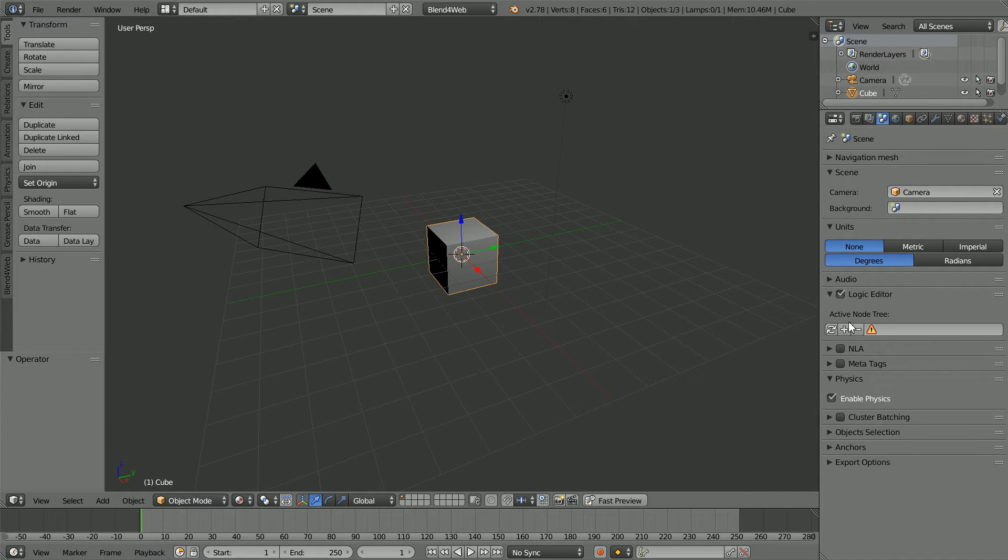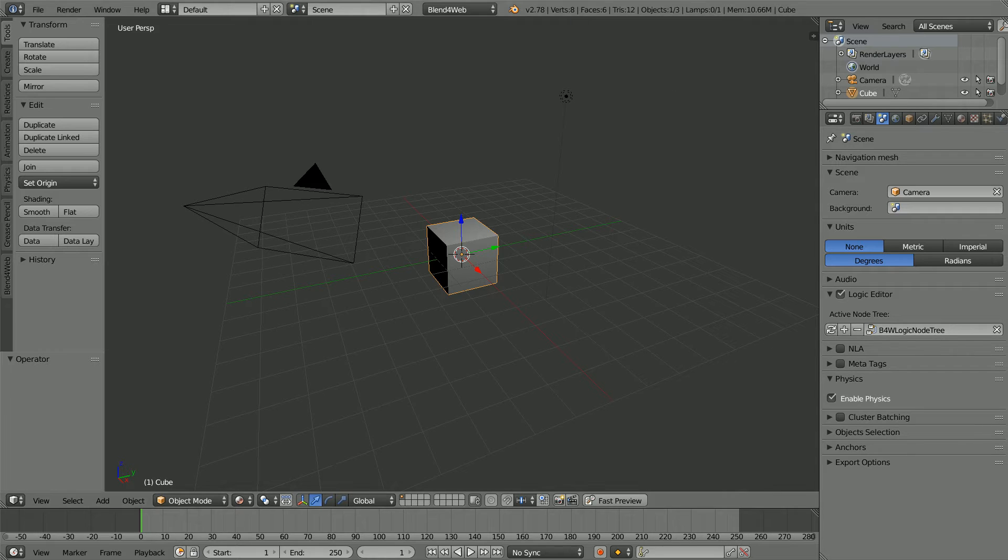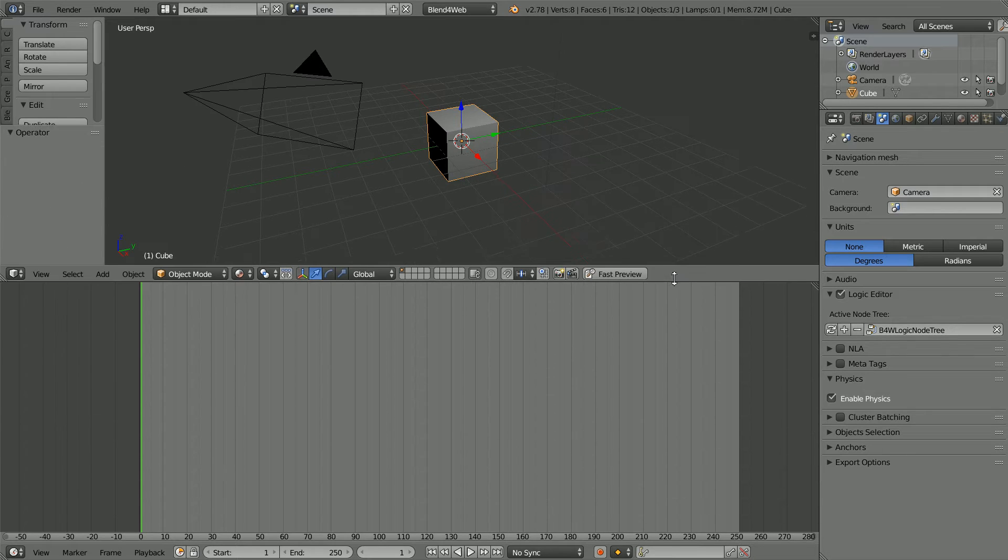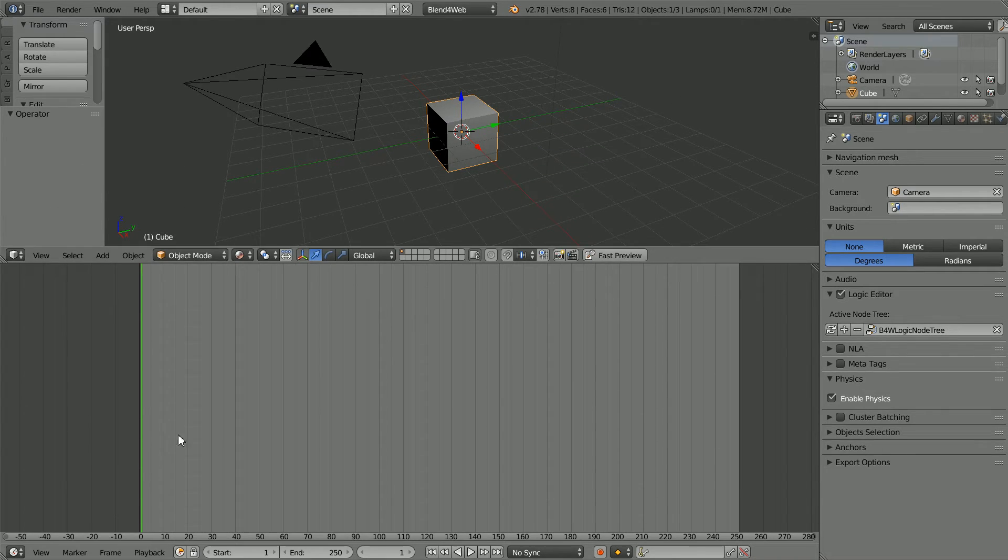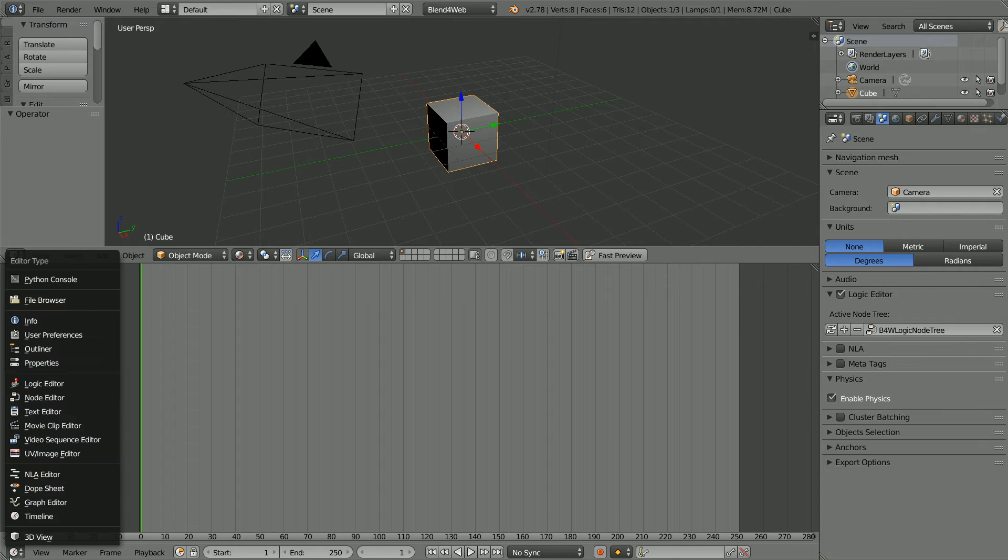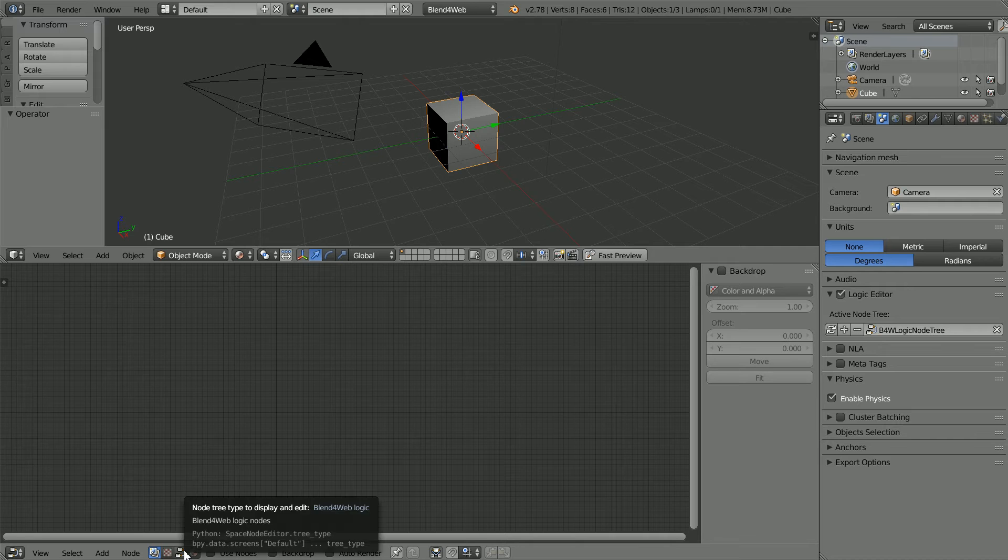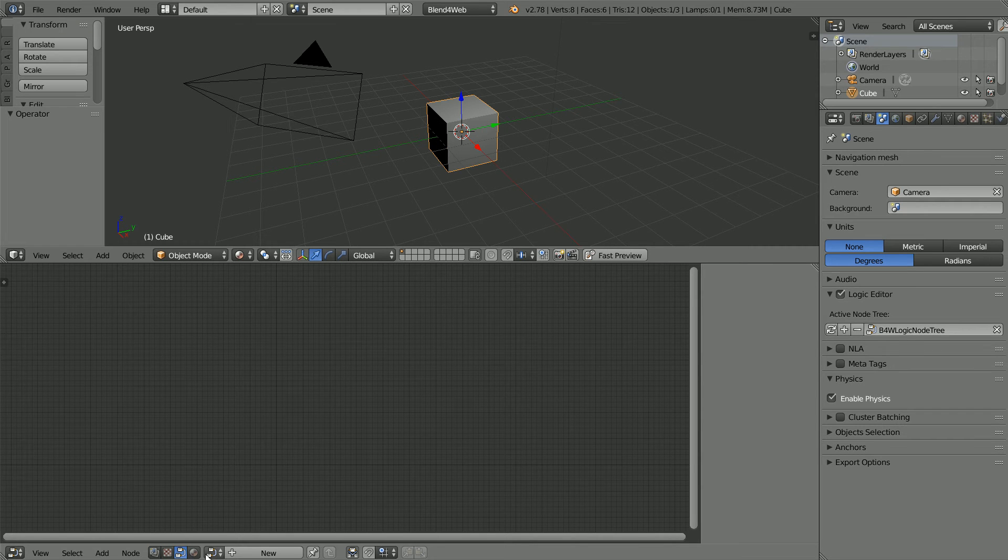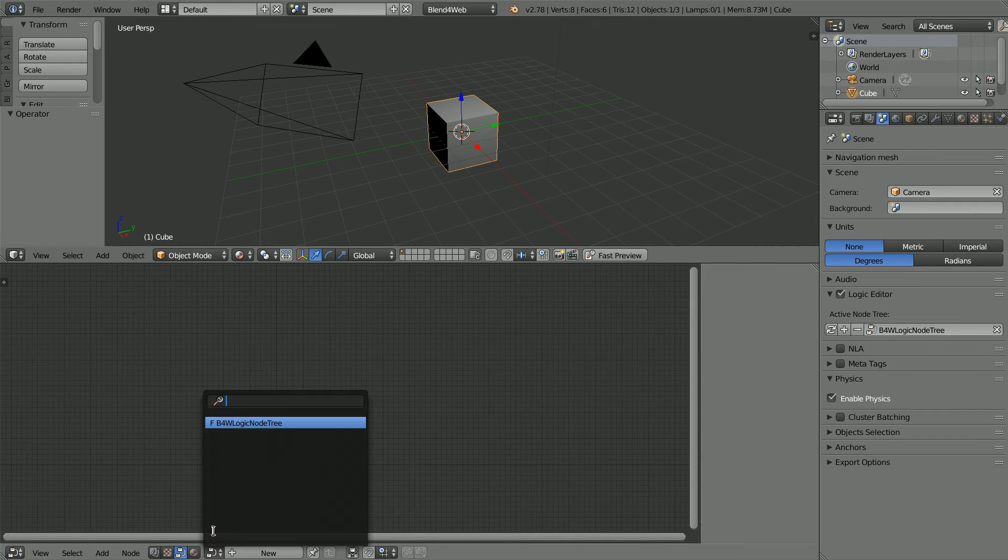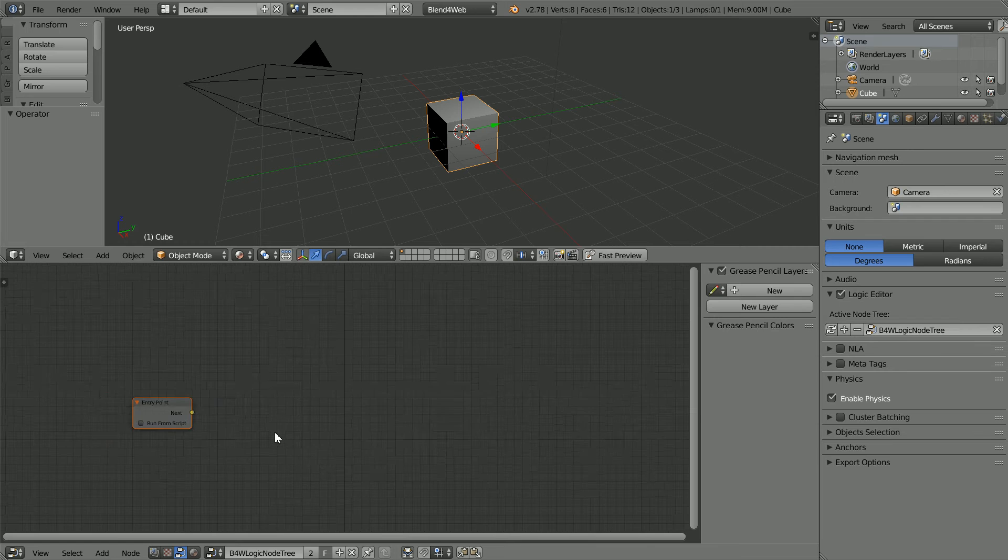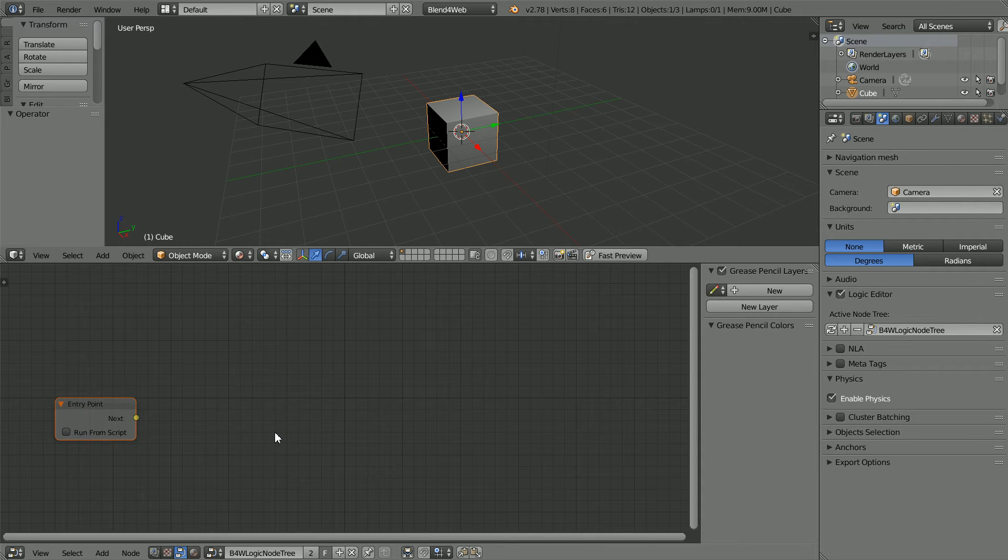Click the Plus to add a new logic node tree. Drag to make the Timeline window bigger and change it to a node editor window. Click the Blend4Web logic nodes button. Click the Browse button and select the Blend4Web logic node tree. And zoom in with the mouse wheel.